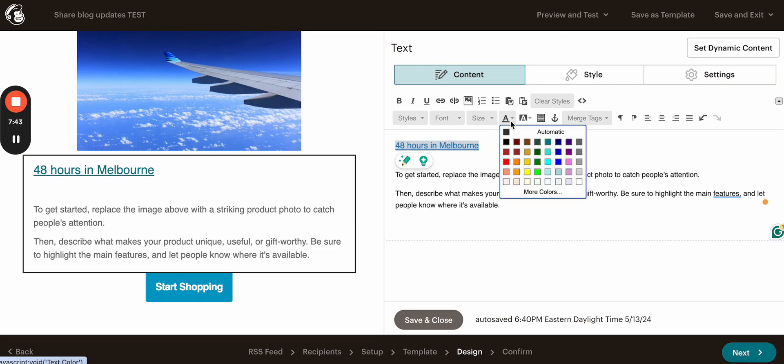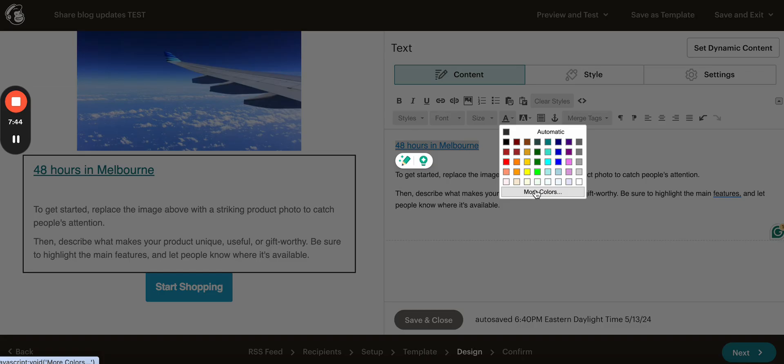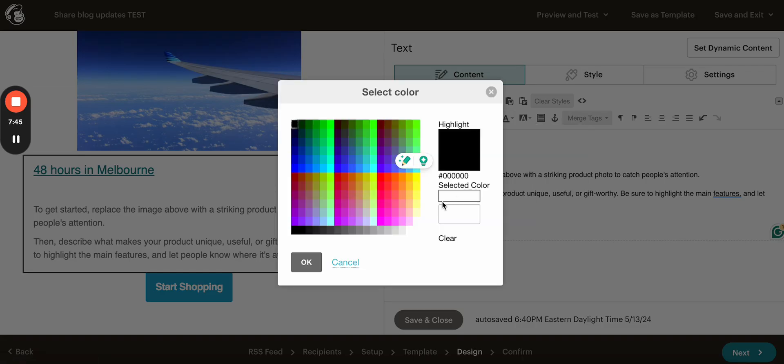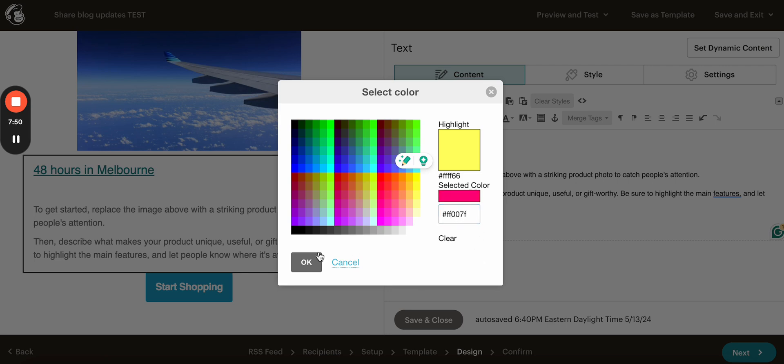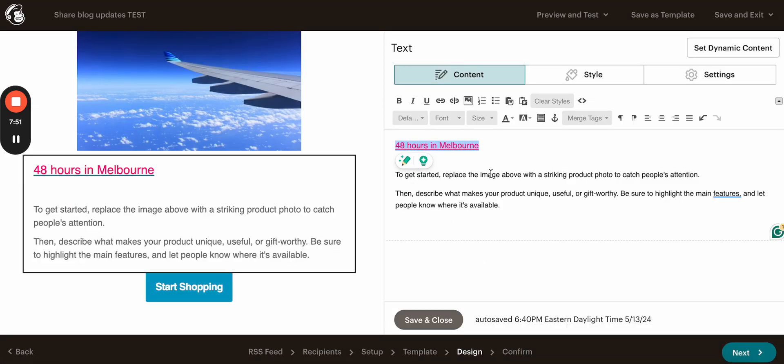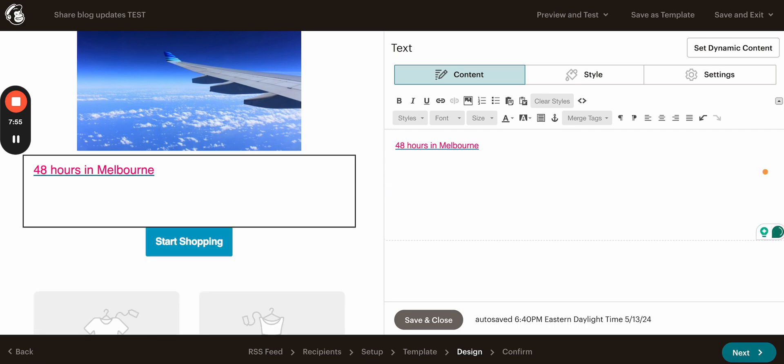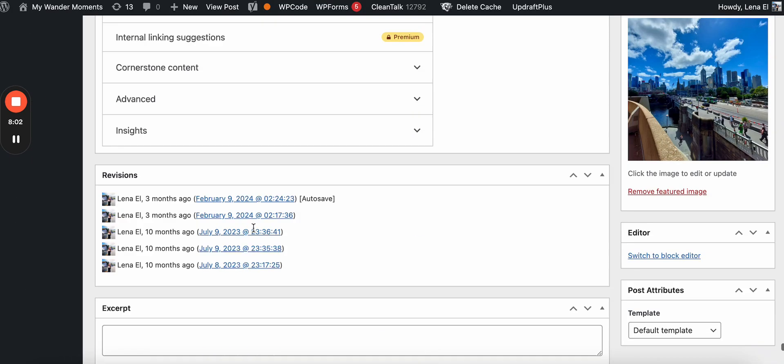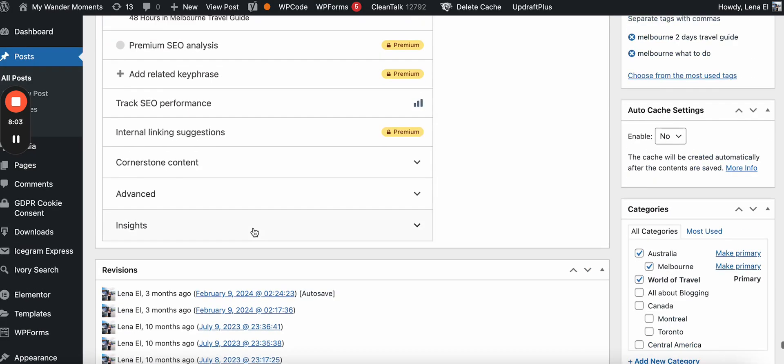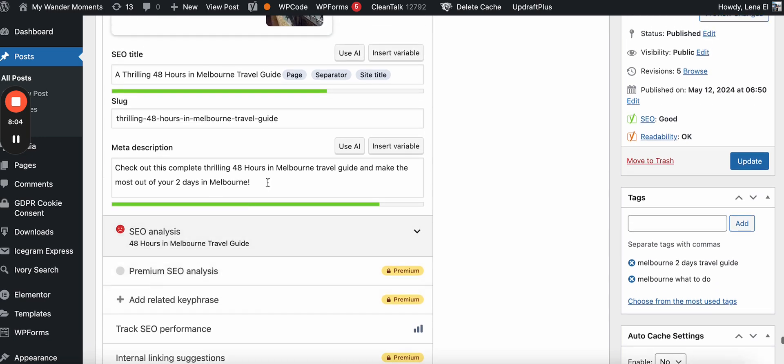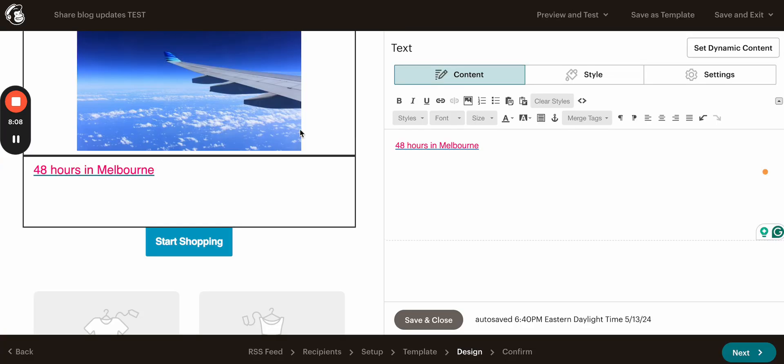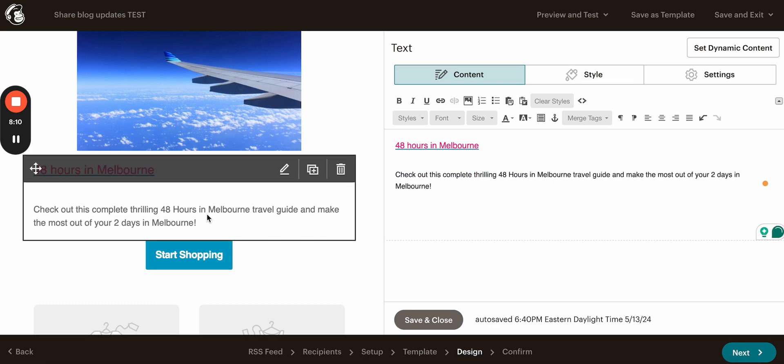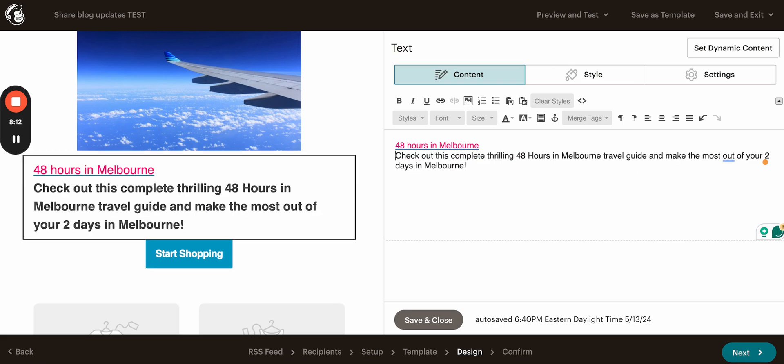I also want to change the color. So it matches my website color and it's going to be. Okay, so now it's changed in here. I want to add some meta description, which will let user know what this about. So for that, I will just go to my WordPress and grab it from here. And add it right here. And it's pretty much ready.